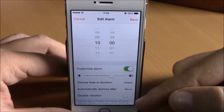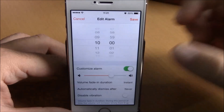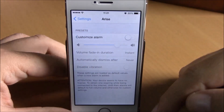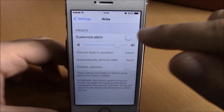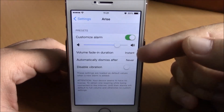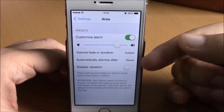You can disable vibration right here. If you go to Settings under Arise, you can set a default custom volume for all of your alarms — just enable it and set the volume. You have the same options here as well.